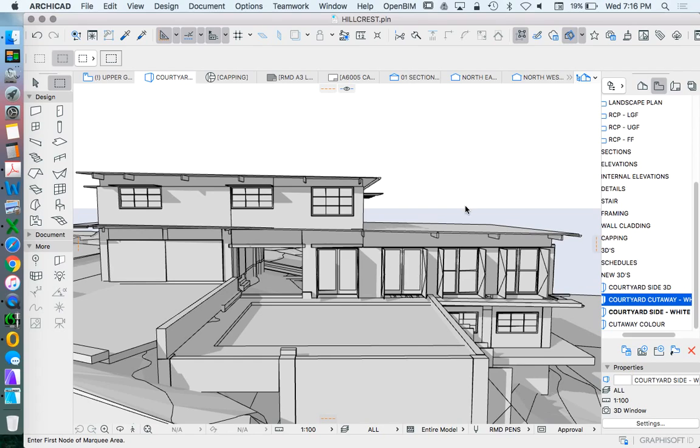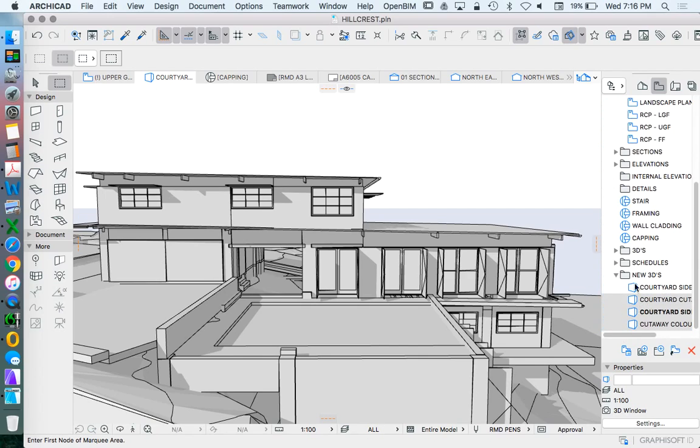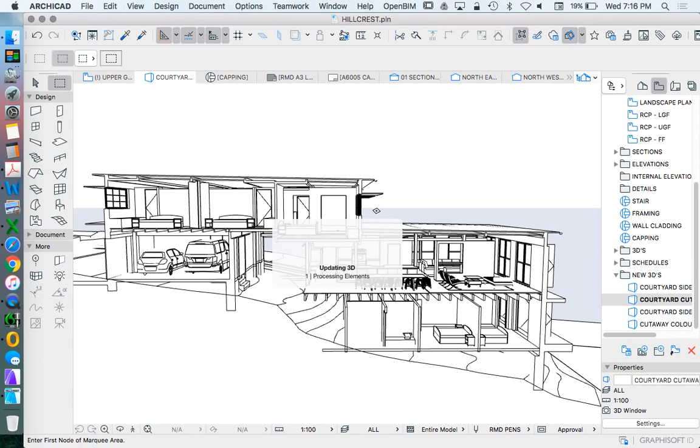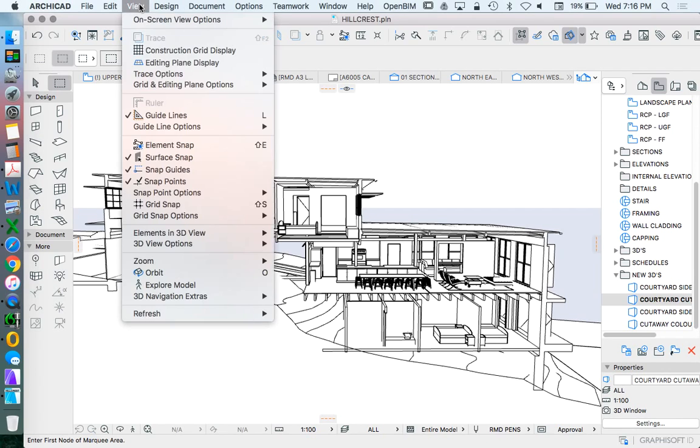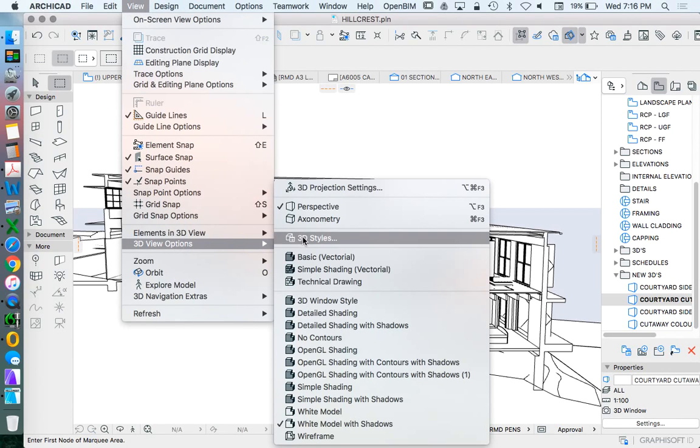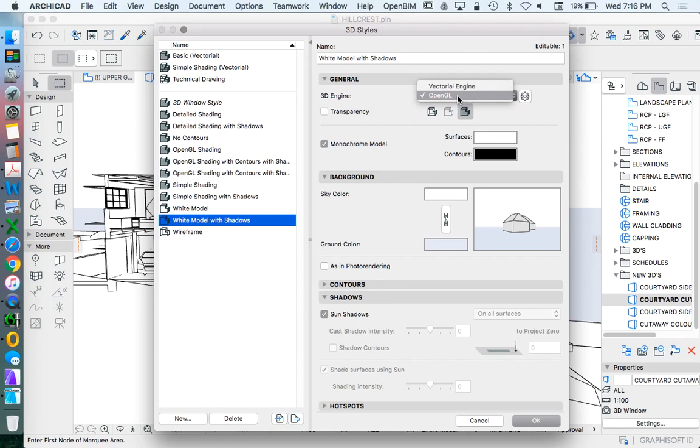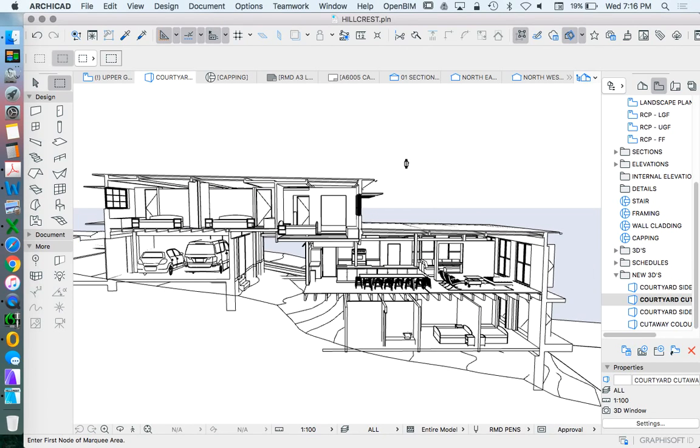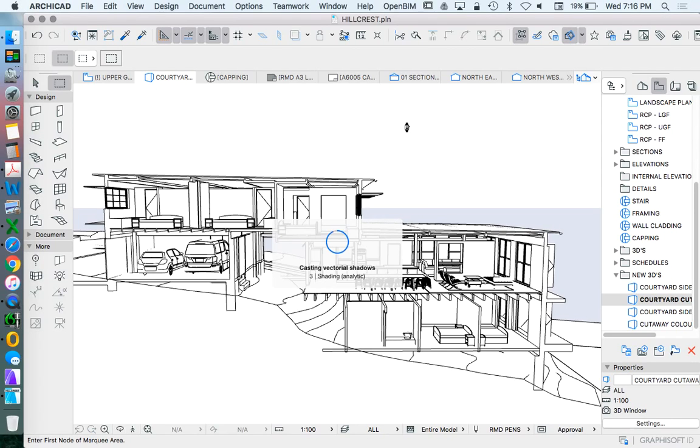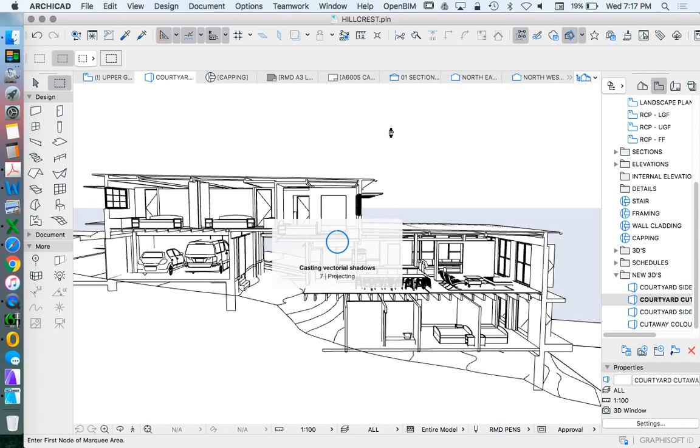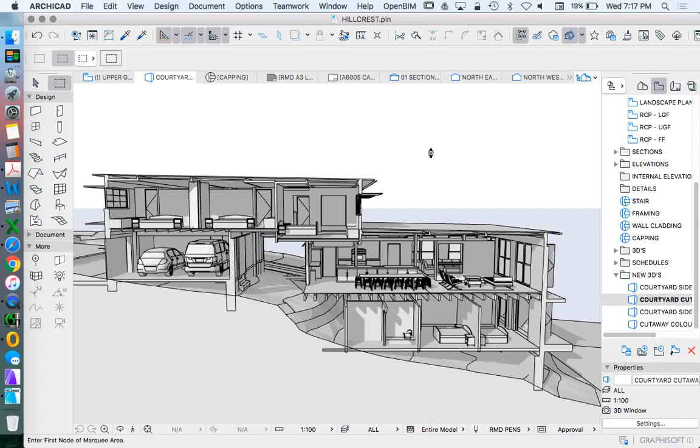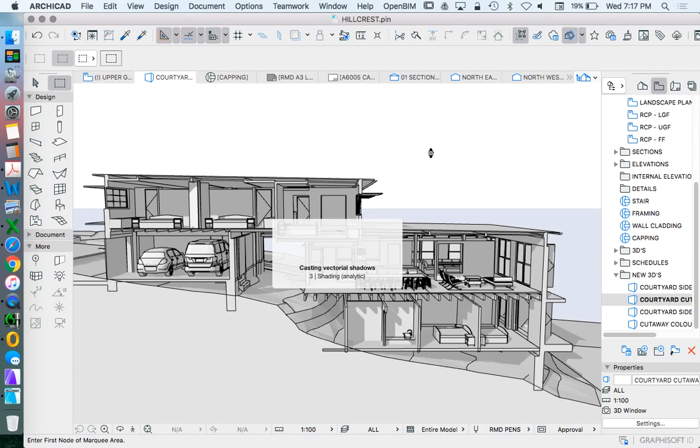And then when we go to the cutaway, I'm going to go to the vector engine for a minute. Now, the vectorial engine is inferior to the OpenGL engine for exploring. If we're wanting to move around, the vectorial engine is much slower. But if we're trying to create shadows, if we're trying to create line drawings, the vectorial engine gives us a much better view, a better representation.